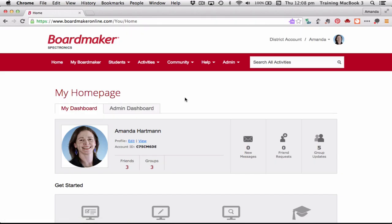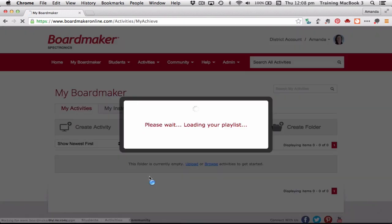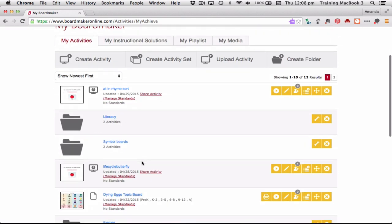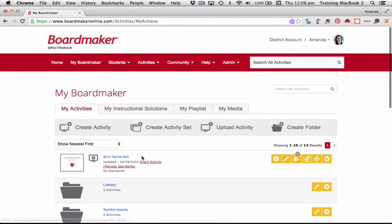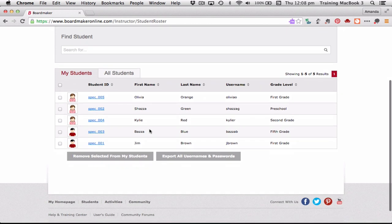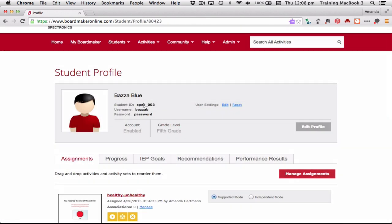I'm in my Boardmaker account now. I've logged in, and I can see all of my activities here, organized in folders. I can access any of these activities when I log into my iPad. The other thing to look at is student management, and there are a couple of things you might need to note. Let's have a look at this student here called Baza Blue.